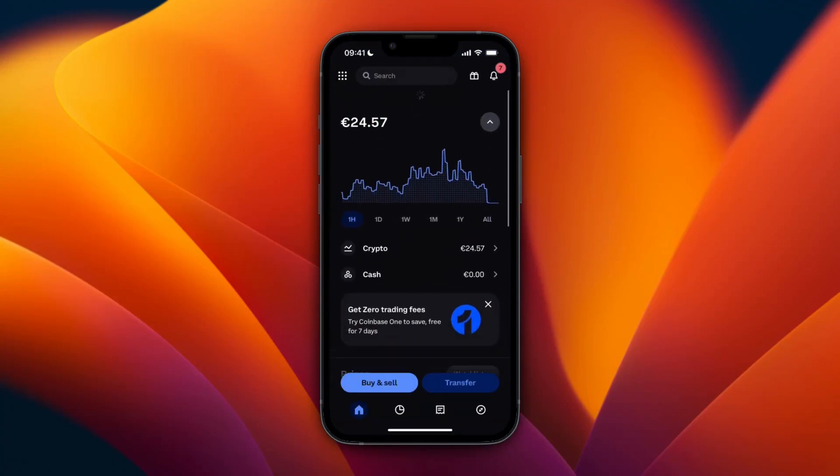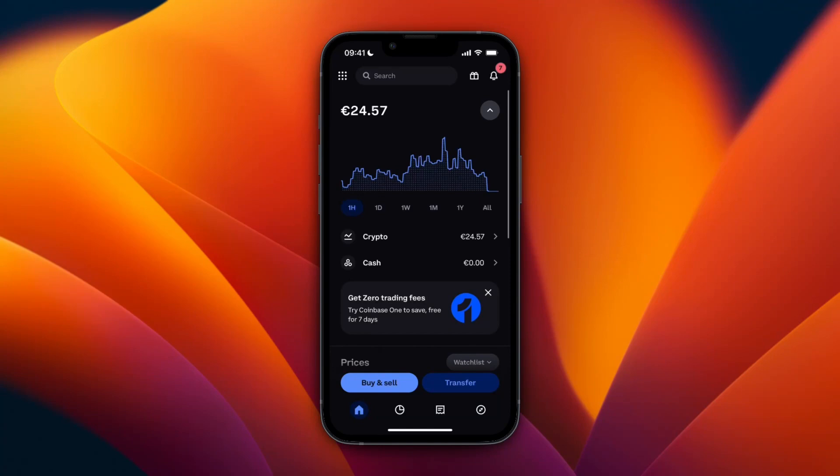Now just wait for the money to show up in your Coinbase account. As you can see, for me it already did — it's pretty fast, but it can also take a few minutes. And that's how you transfer from Phantom Wallet to Coinbase.